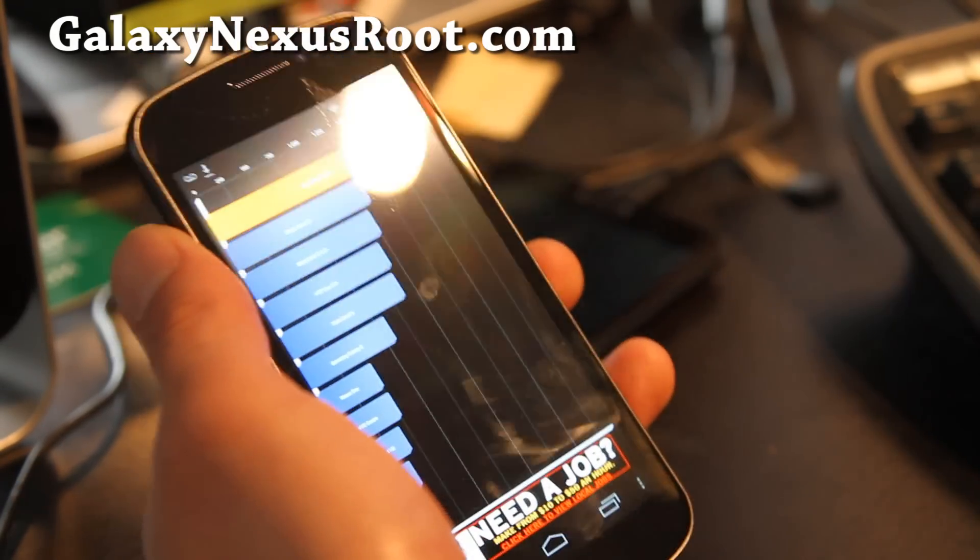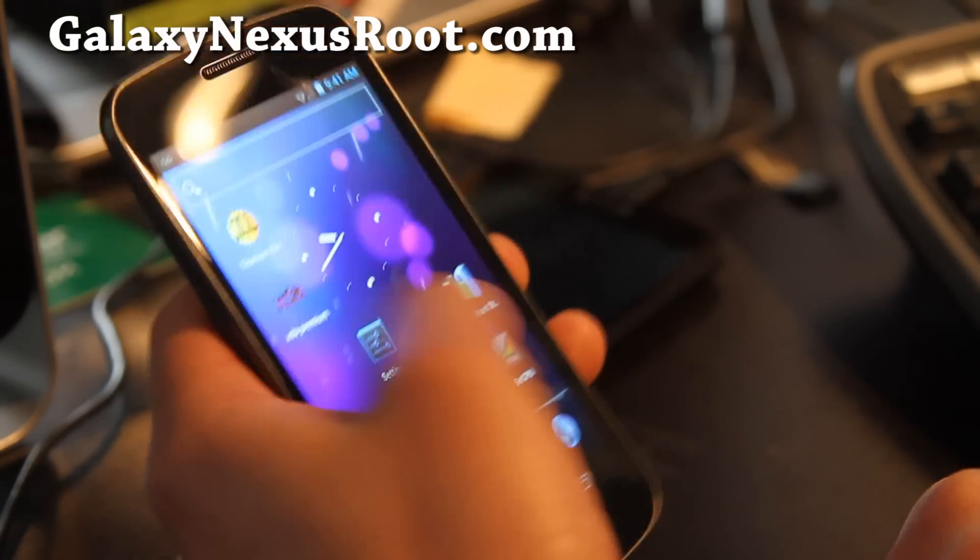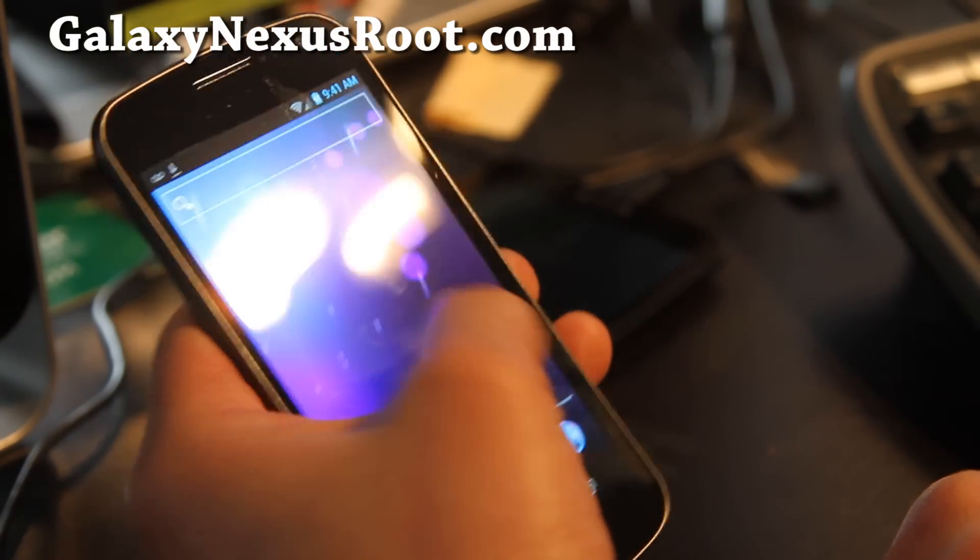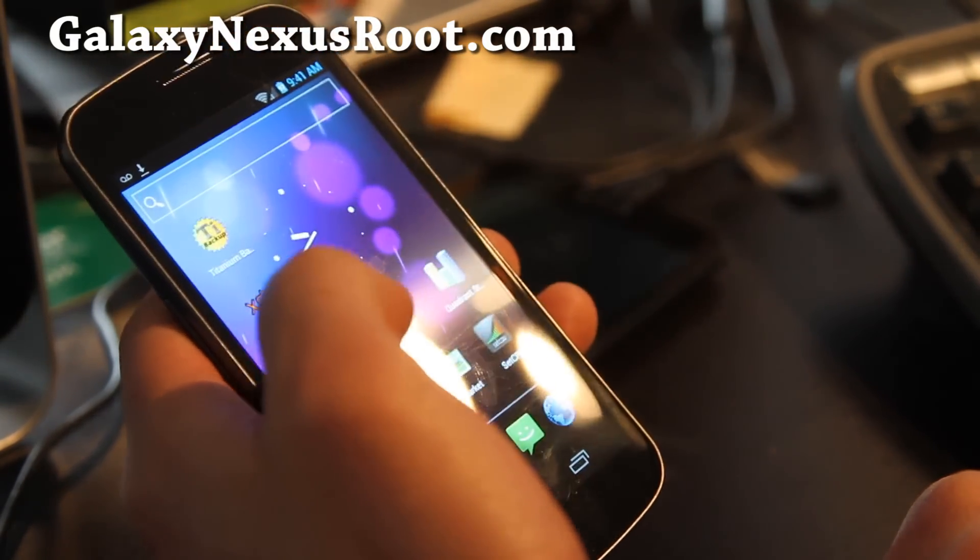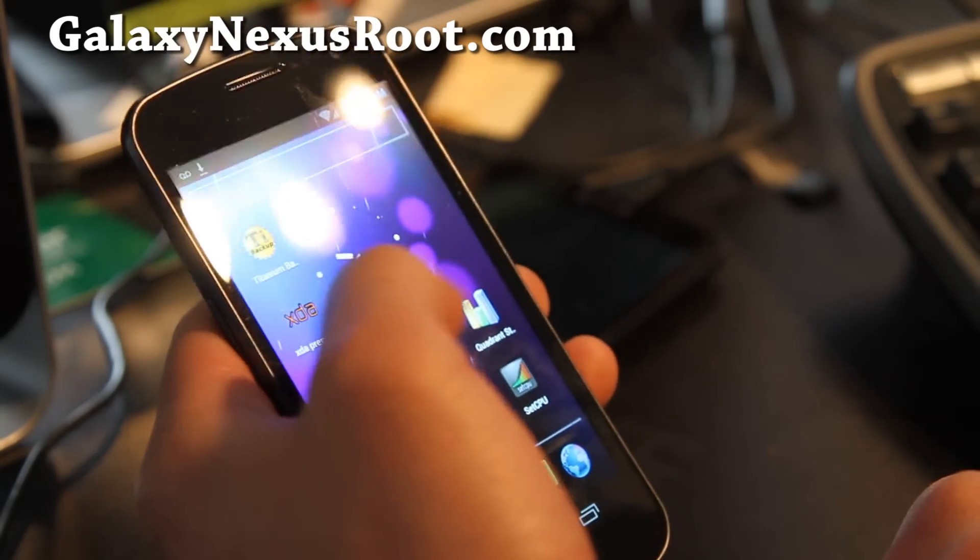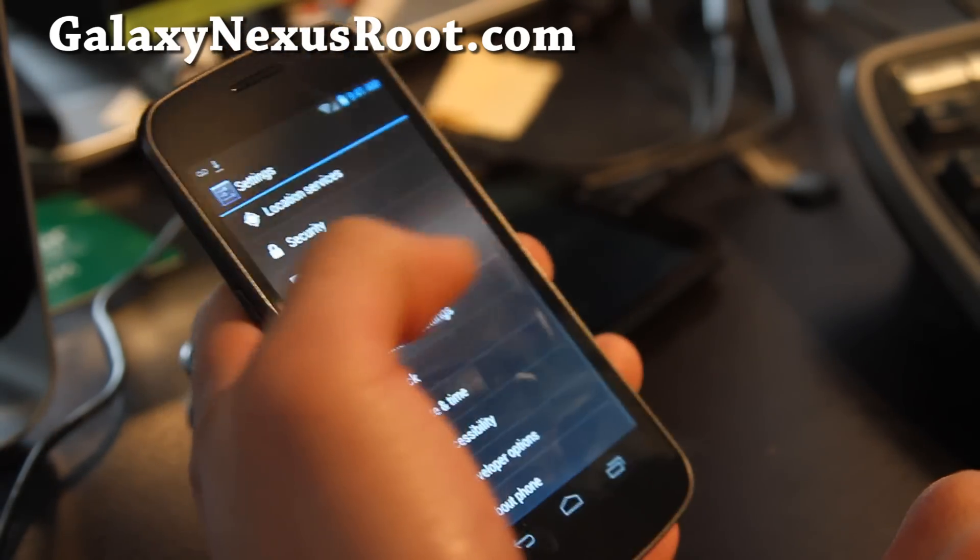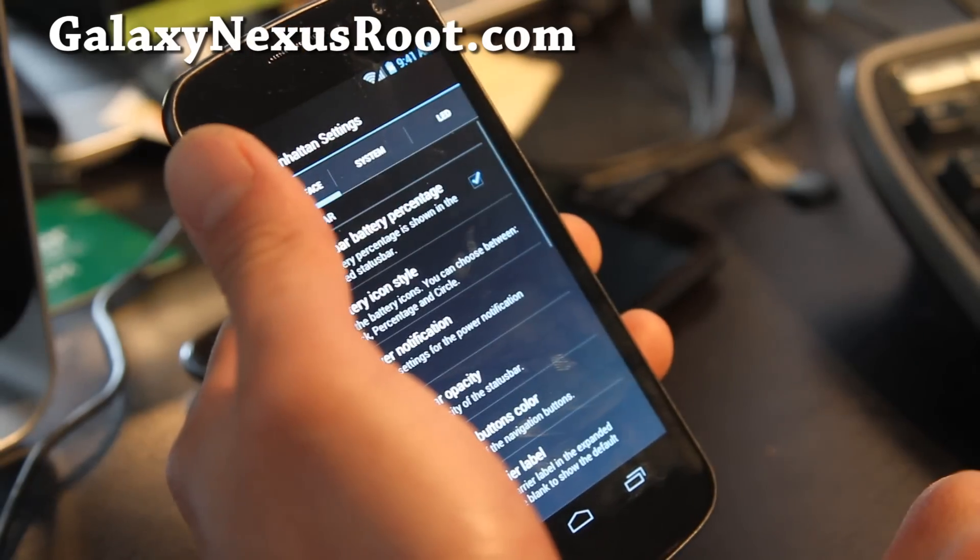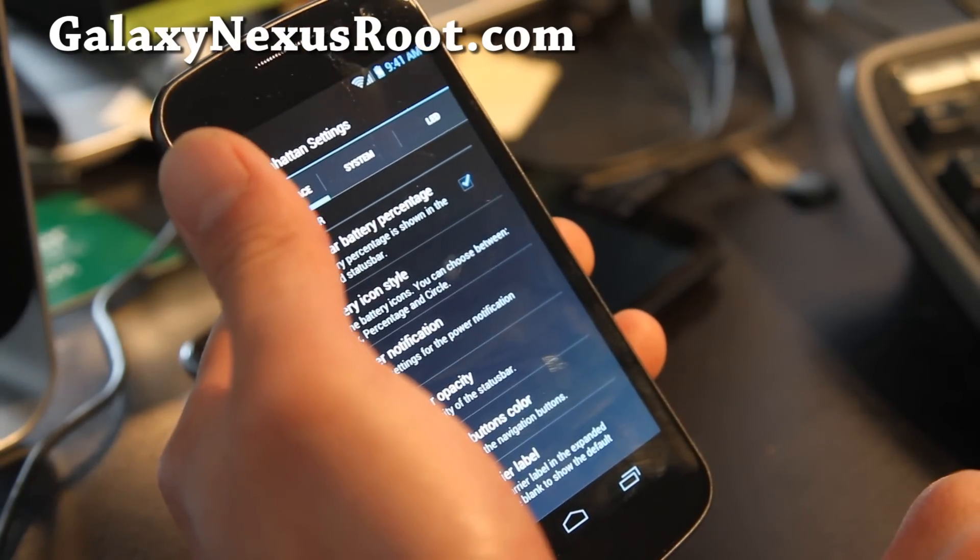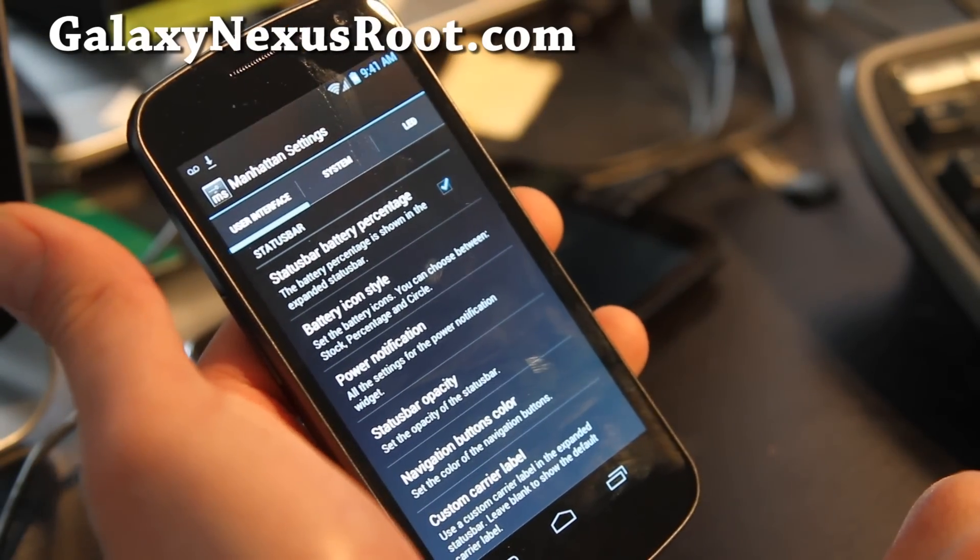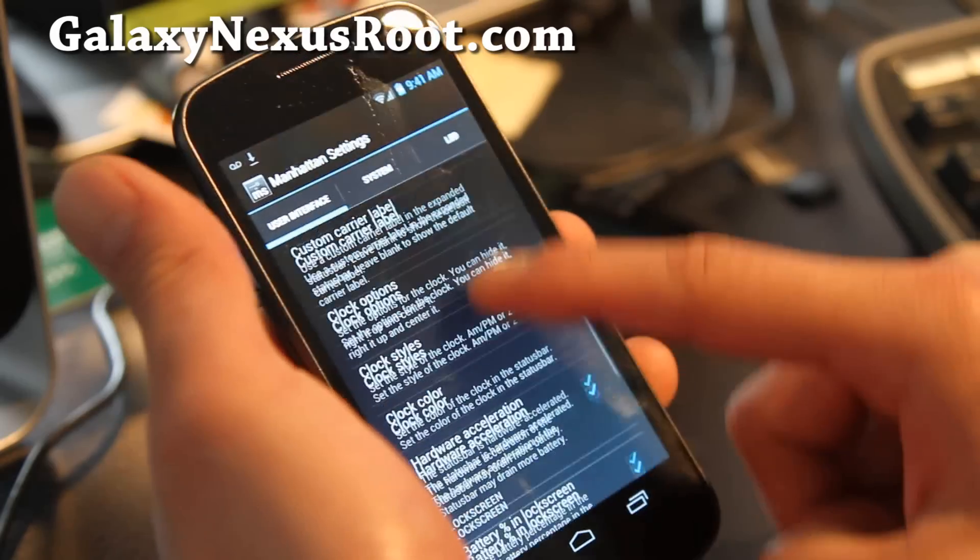I got 2075 on my last one. I really like this ROM. It's very zippy and will give you better battery life. In settings, you get Manhattan settings where you can play with power notifications, a bunch of